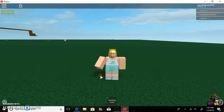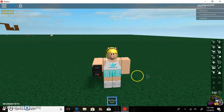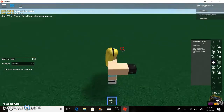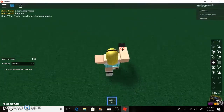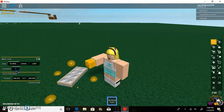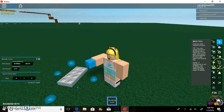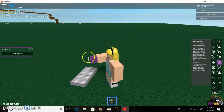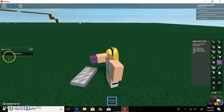Hey guys, it's Cupcake, and today I will be showing you guys how to make a mesh. First, place a normal block and go to the mesh tool, which is H on your keyboard. If you click H, the mesh tool will pop up, or you can just click the mesh tool directly.